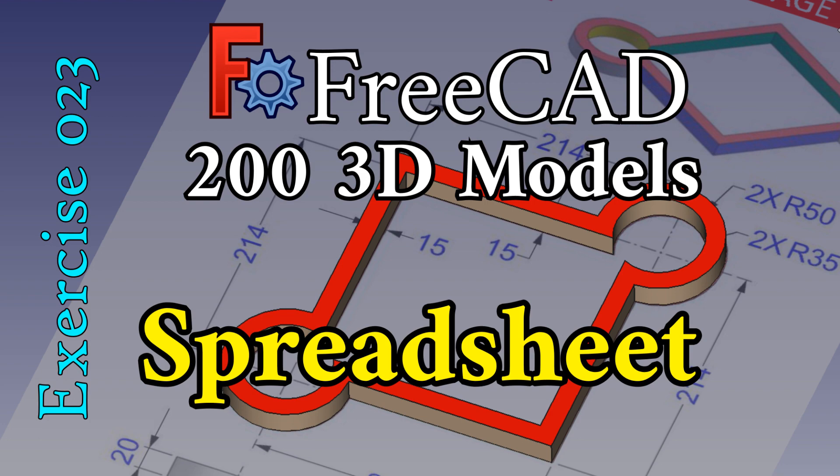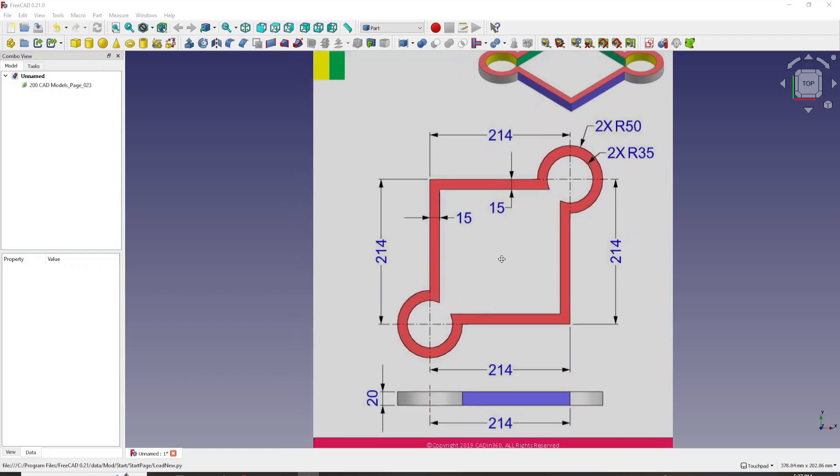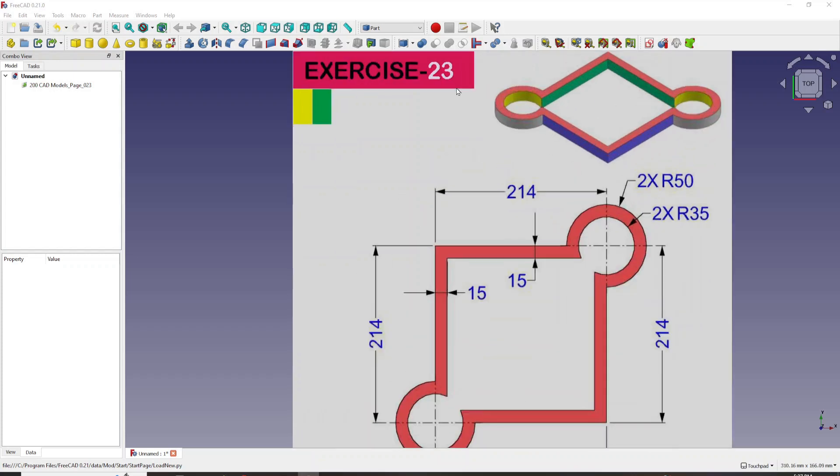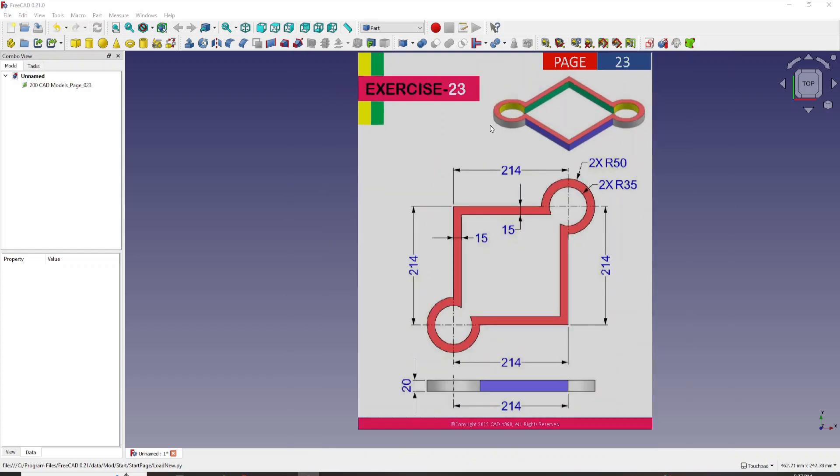My friends, welcome back to my 200 3D problems in FreeCAD series. Today I want to work on exercise 23.